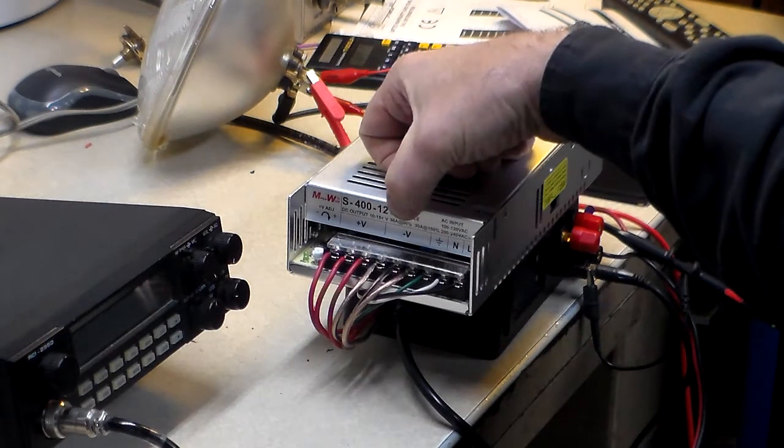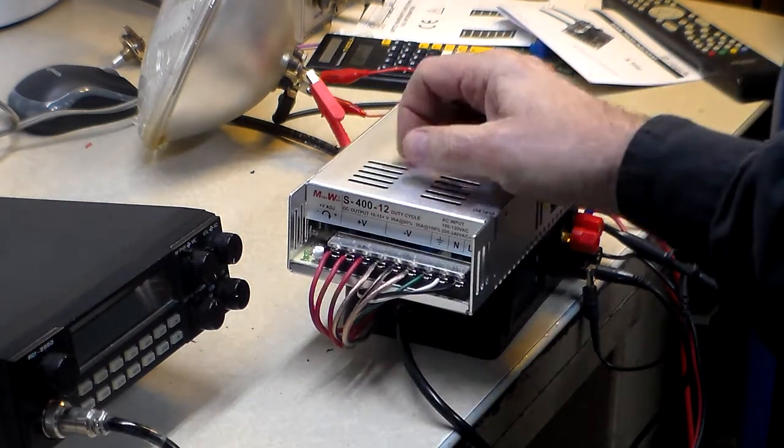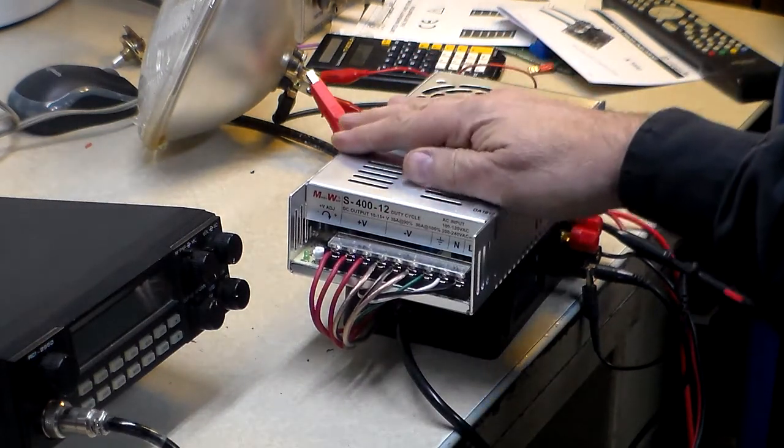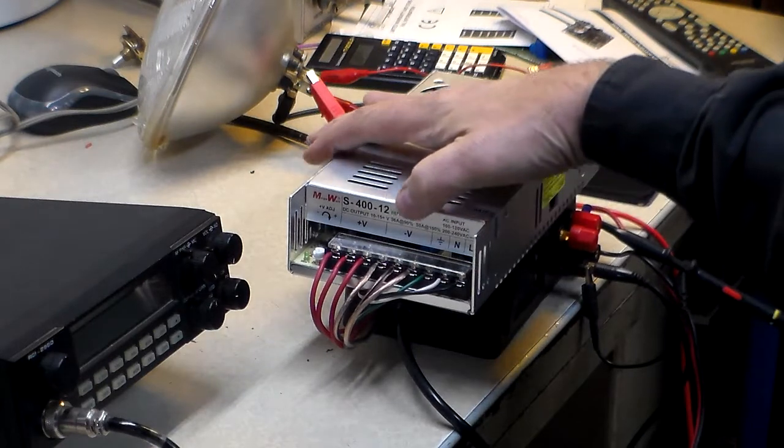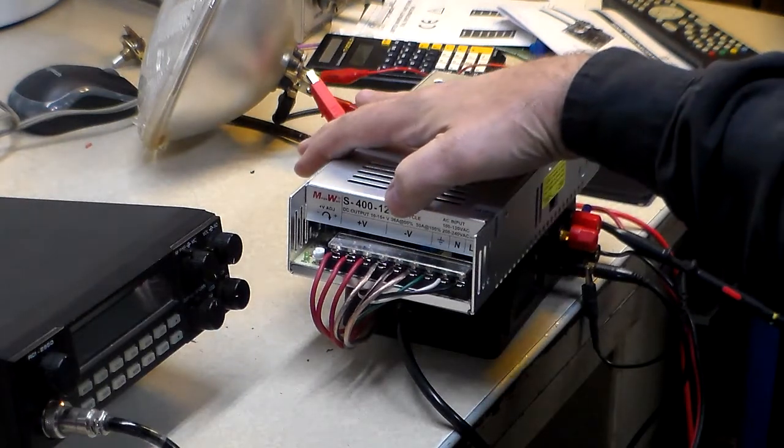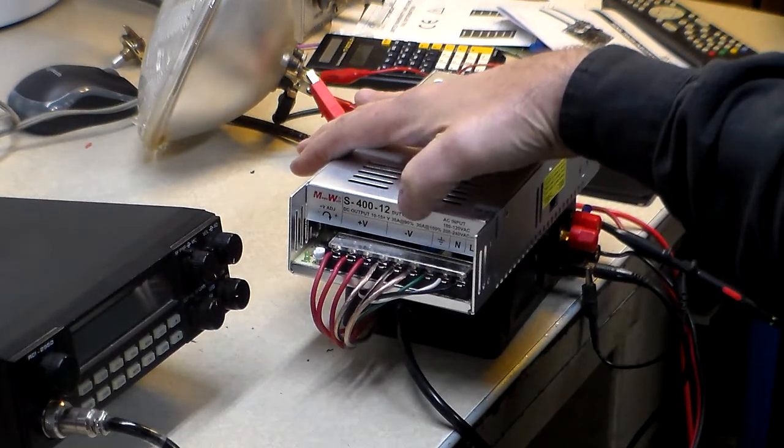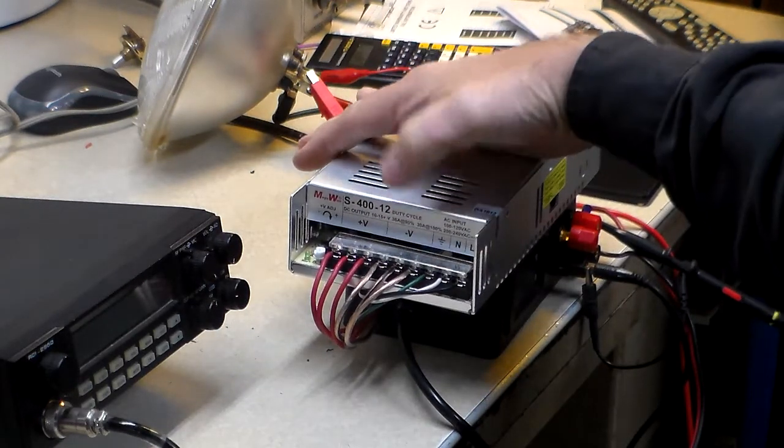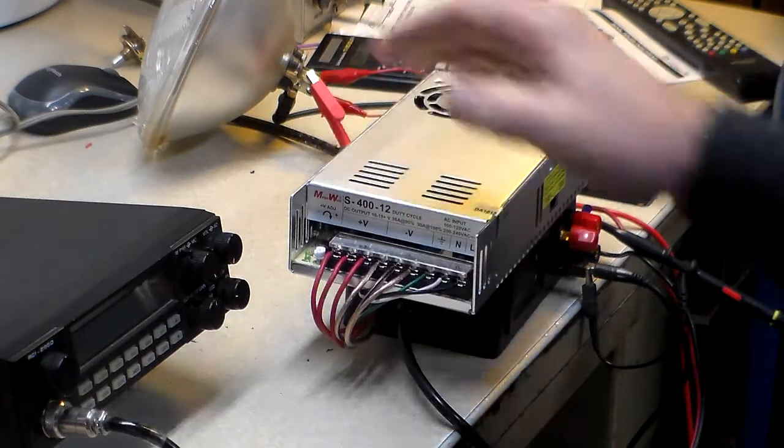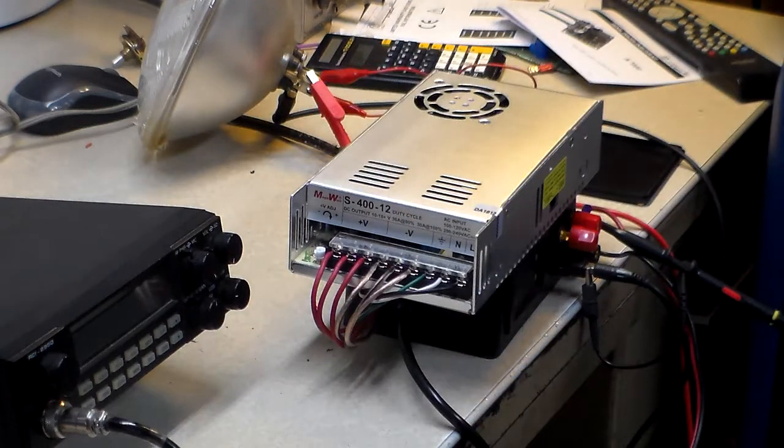I think it says 30 continuous. Yeah, 36 amps at 90%, and then 30 at 100%.